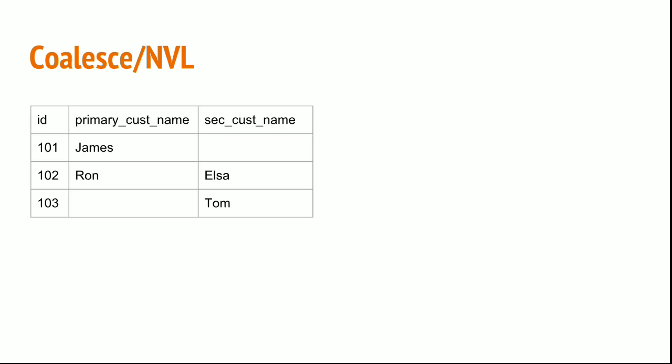Suppose you have a table with id, primary customer name, and secondary customer name. Now I need the customer name for application 103. What will you give? You need to check the primary customer name. If it is null, then you need to give the secondary customer name Tom.